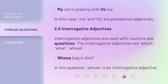2.5 Interrogative Adjectives. Interrogative adjectives are used with nouns to ask questions. The interrogative adjectives are: which, what, whose. Whose bag is this? In this question, whose is an interrogative adjective.